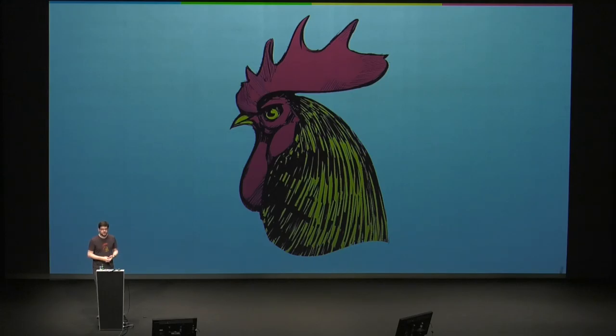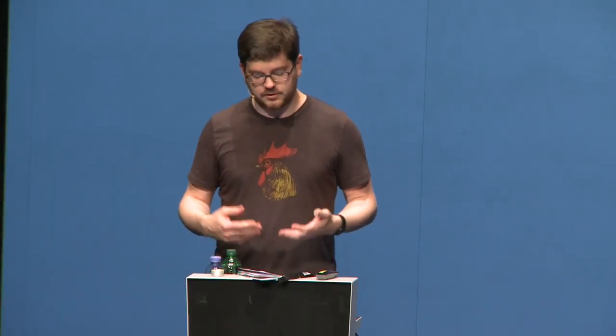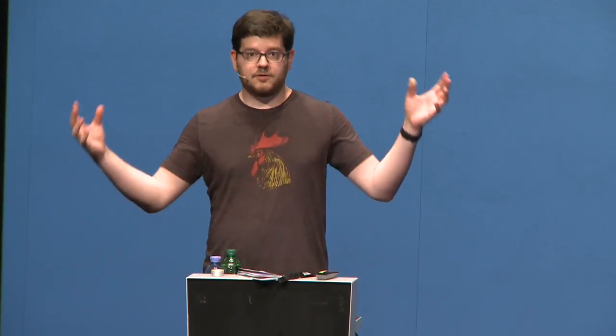I work for Bocoup. We are a semi-distributed technology and design consultancy with offices in Boston and New York City. Our mission is to advance the open web as a platform for technology and collaboration. We build open source projects like Grunt and the Node Robotics Library, Johnny-Five. My colleagues are on committees like the Responsive Issues Community Group and TC39, the group responsible for the future of the ECMAScript JavaScript language specification. We take this open source experience and use it to help our clients solve problems.